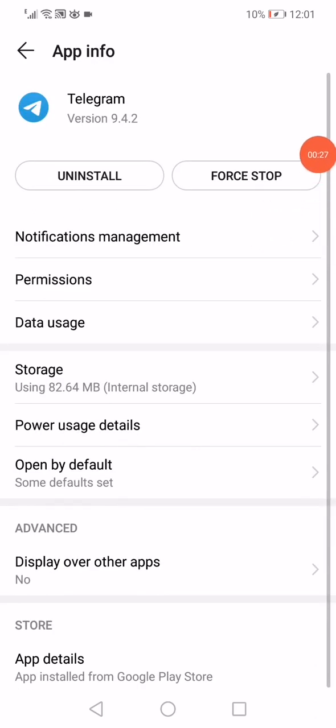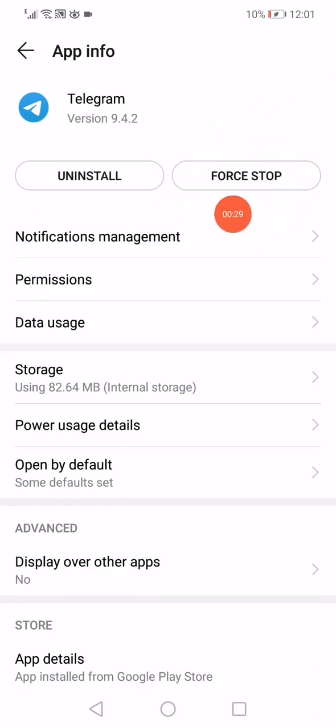First, stop the app from here, and after that click on the Storage.